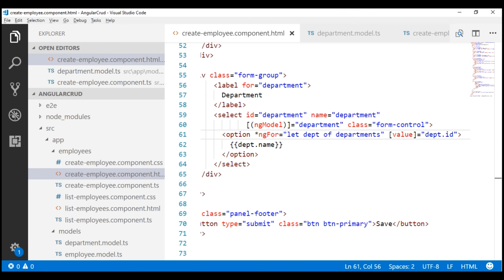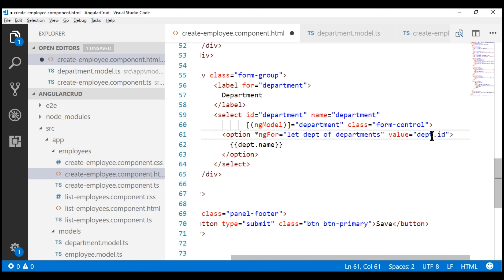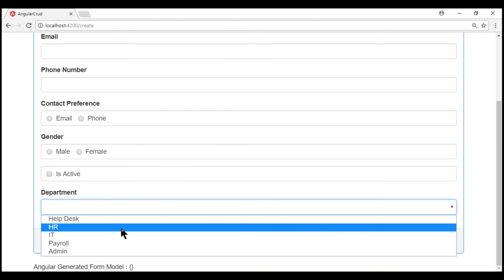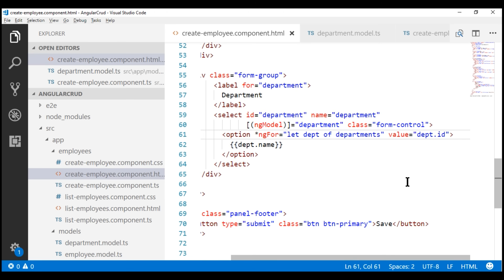Another important point: when binding to a property, you must use square brackets as you can see here. We discussed property binding in detail in part 9 of the Angular 2 tutorial — if you're new to property binding, please check out that video. If we remove the square brackets, each option will have a value of the literal text 'dept.id' rather than the actual department ID value. Looking at the browser, irrespective of the option selected, the value captured is the literal text 'dept.id' — that's why it's very important when binding to a property to use square brackets. If you're binding to a string literal, then you don't need square brackets.